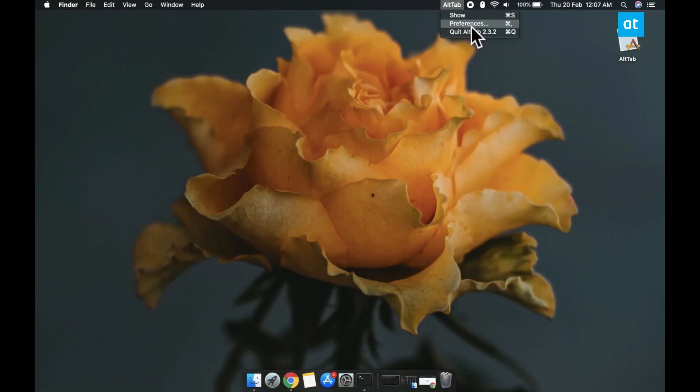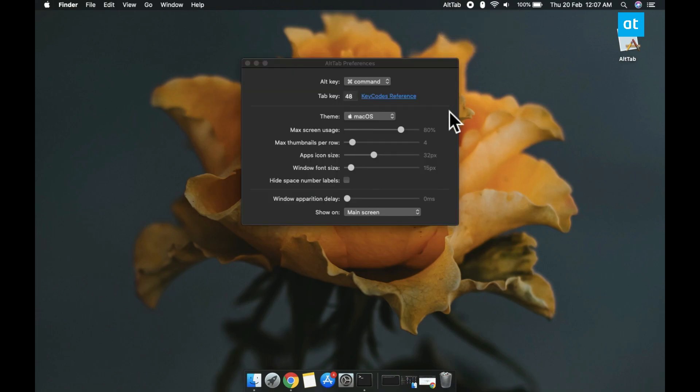So Alt Tab is pretty great in terms of customization. It lets you choose the theme, which lets you choose how much space the windows take up on your screen and the maximum number of thumbnails per row.